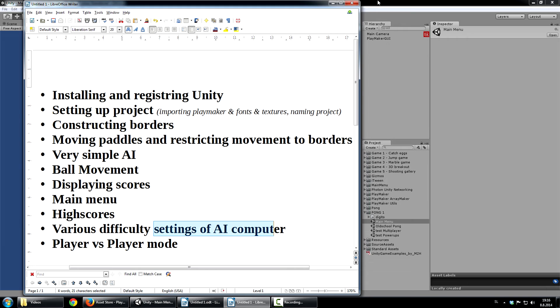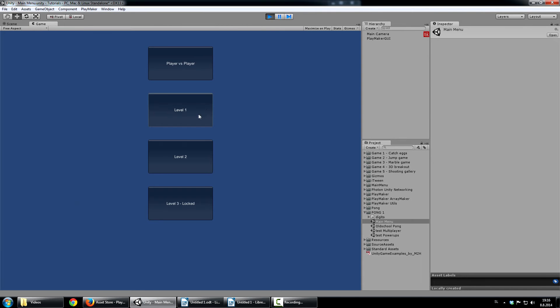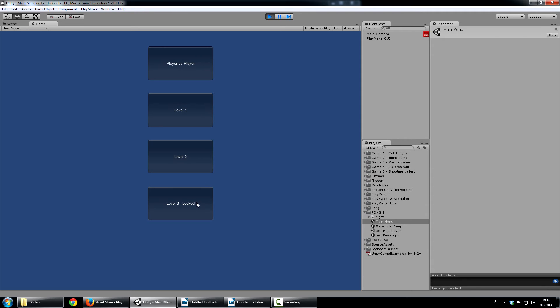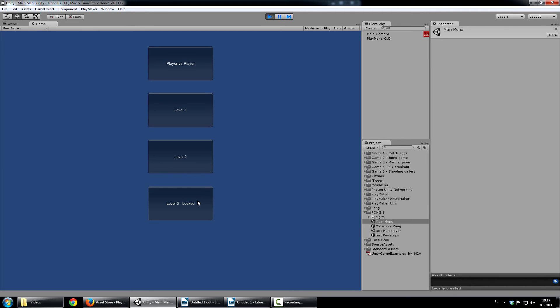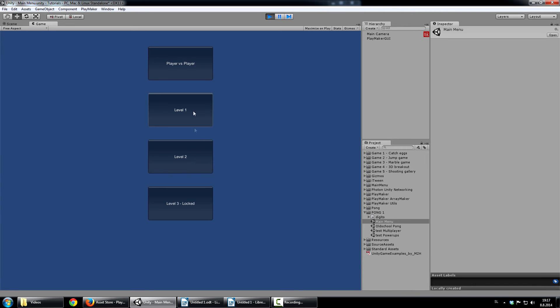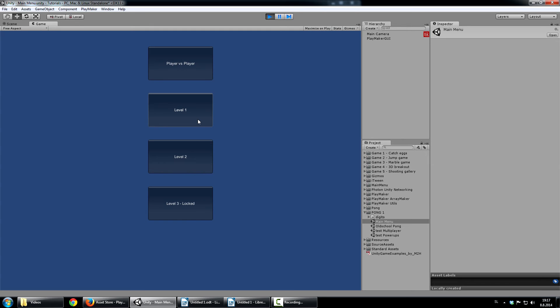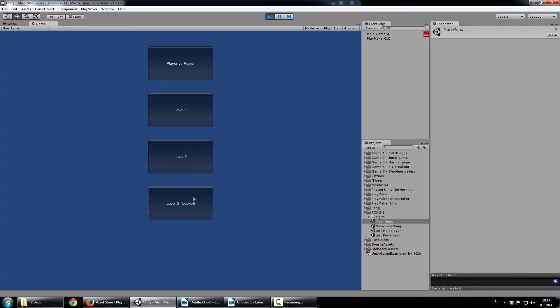Difficulty settings for AI computer. As you can see here, we have level 1, level 2 and level 3 which is locked. So, level 1 computer is obviously the easiest and level 3 is the hardest. And also you can see locking of the levels. So now you can see I completed level 1, so level 2 is unlocked. But level 3 is still locked.